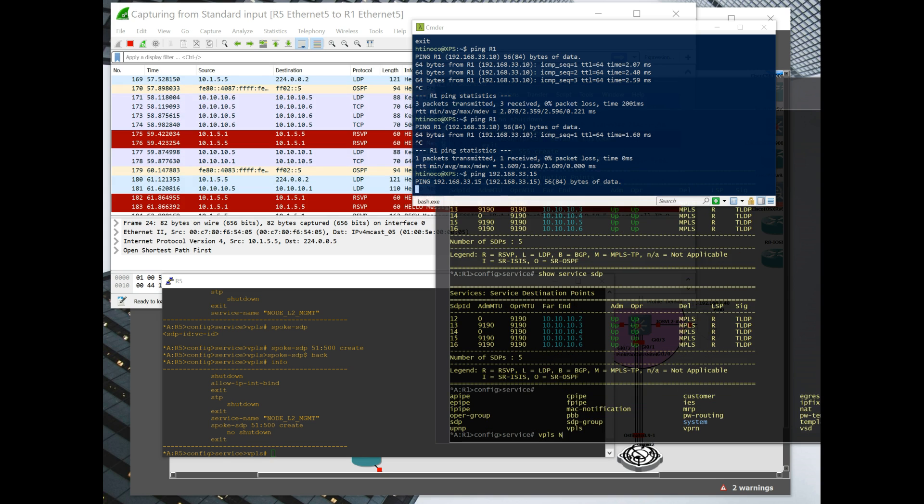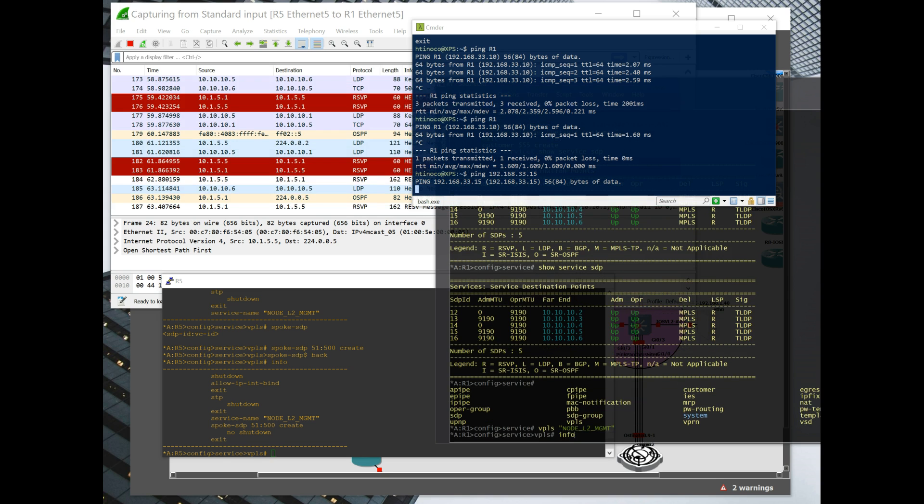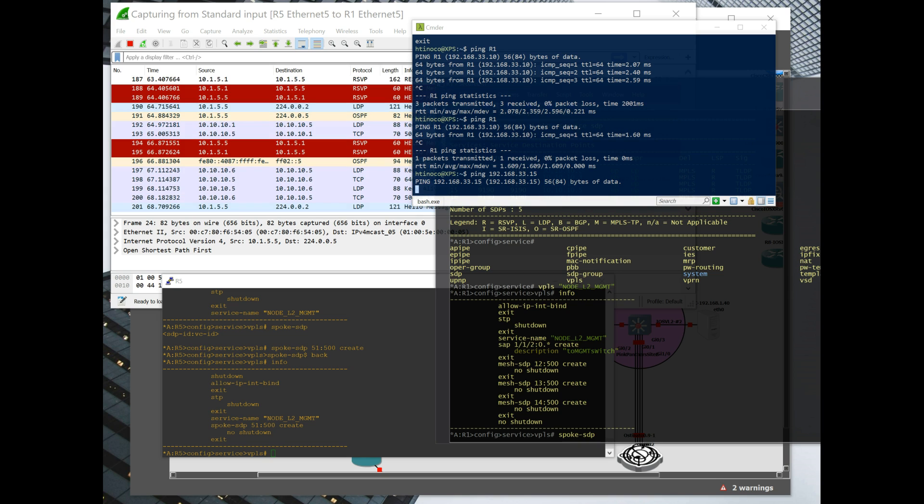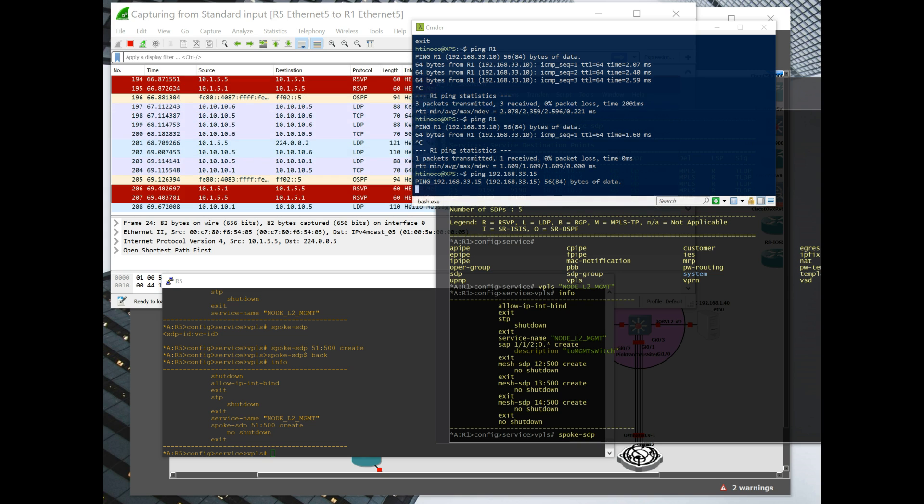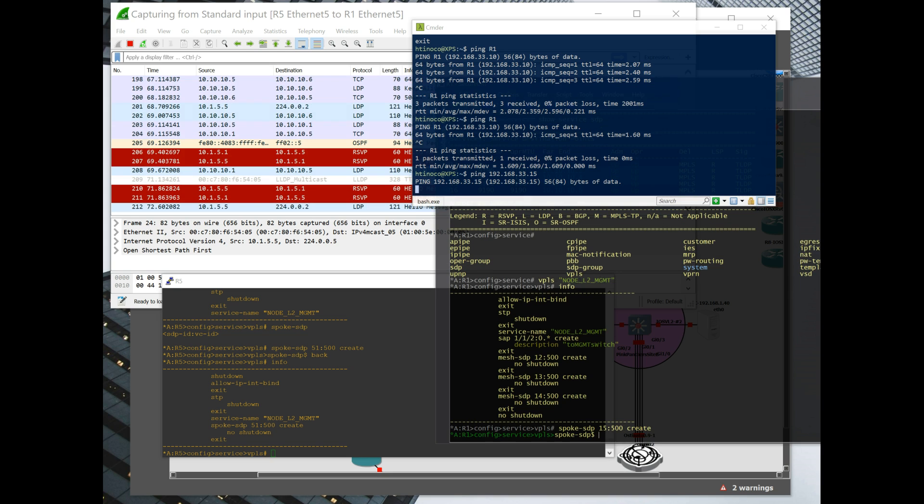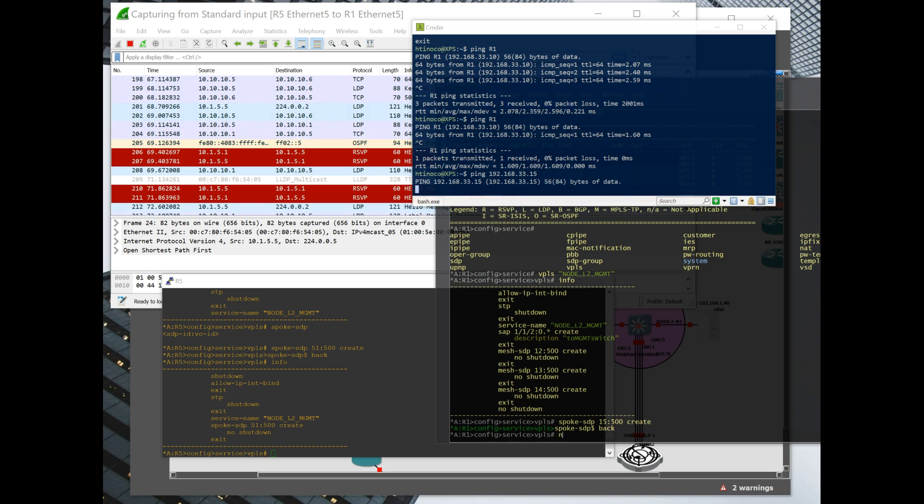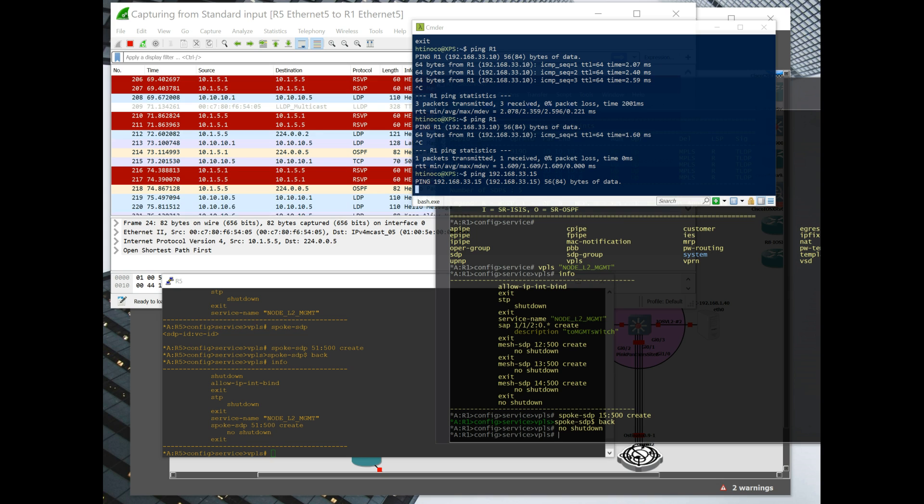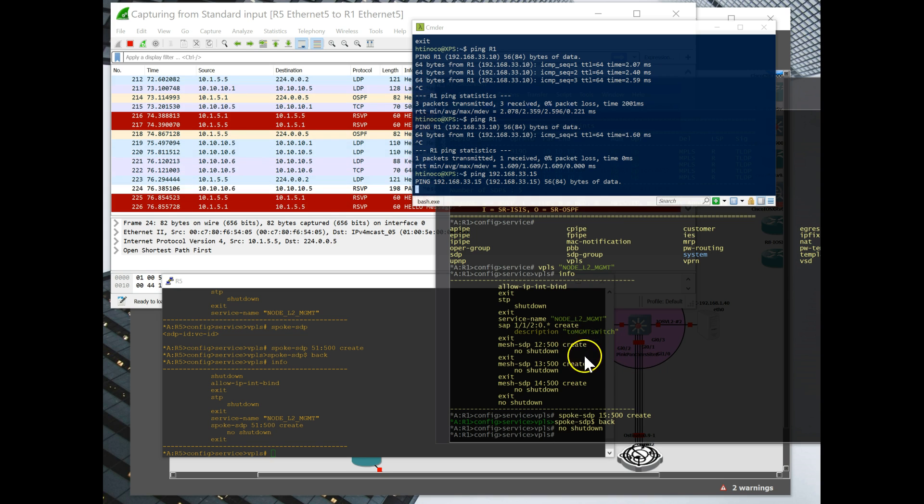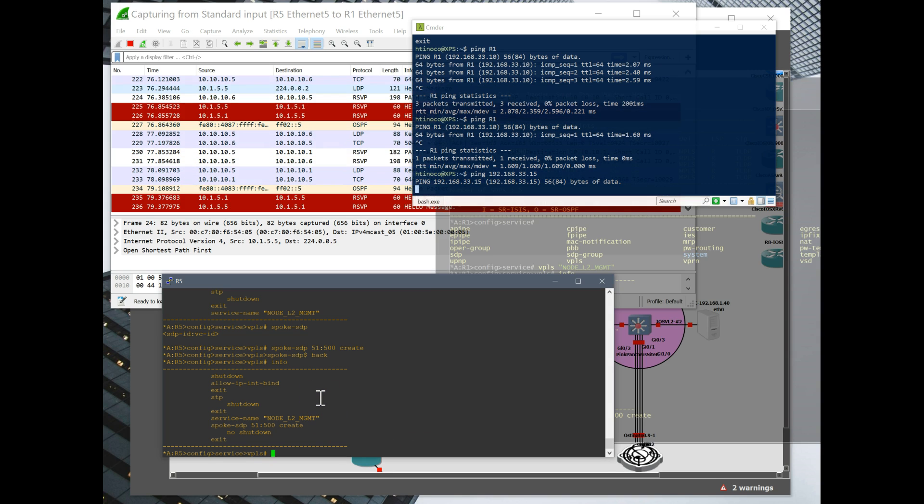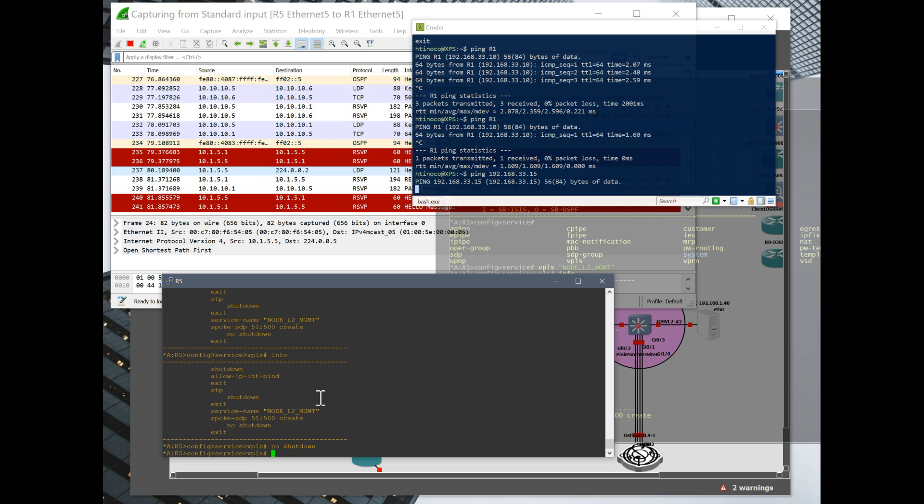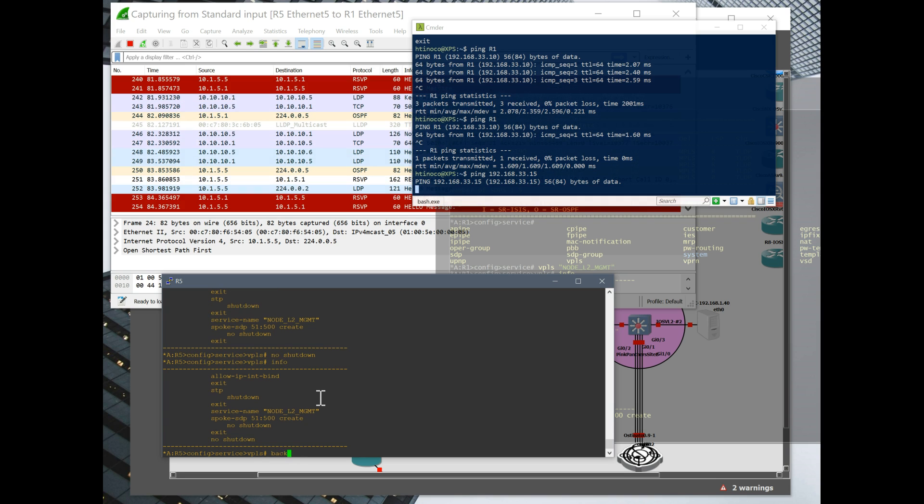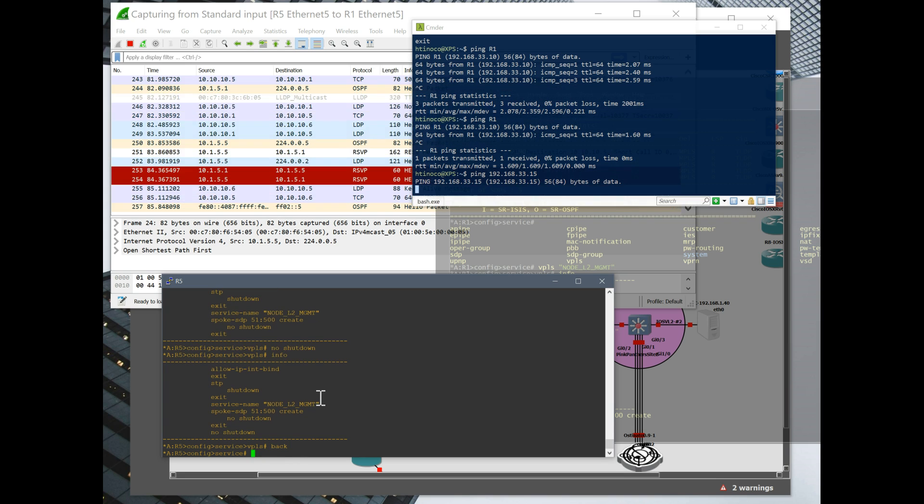Service VPLS. Okay. So let's just make a spoke off of here. Spoke SDP 115 500, create. No shut. Okay. Now. No shut this guy. So let's go back. And now we're going to create our IES.